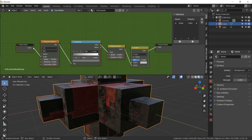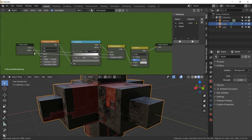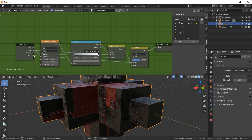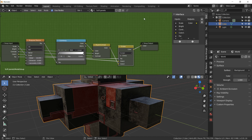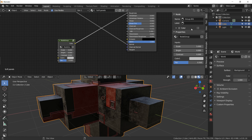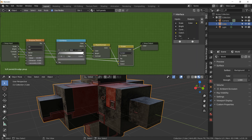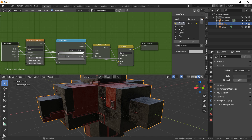Set up the inputs for this smudge group: connect Scale so we can control noise scale from outside, connect Brightness and Contrast so we can adjust the noise disrupting roughness, connect the original color (our initial roughness amount), and the Mix factor to control how much noise is added. Name it Smudge Group. Go back inside and move Color to the top and Factor right underneath it for easy access.